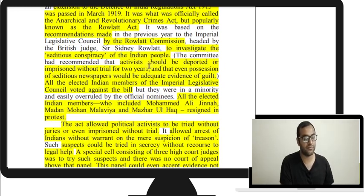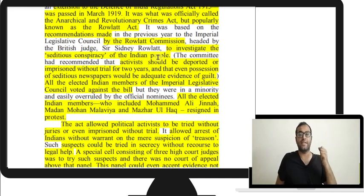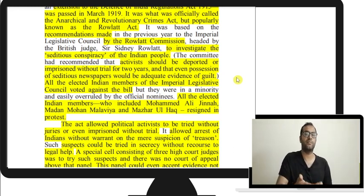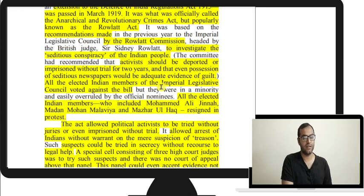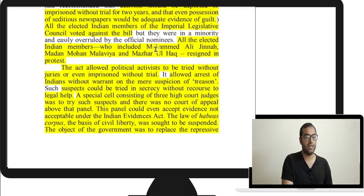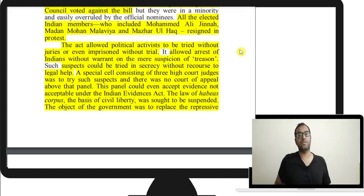Under the Rowlatt Act, the police could pick up anyone without telling them the reason. Mere possession of a seditious newspaper was adequate evidence of guilt. All elected members of the Imperial Legislative Council voted against it, but they were in a minority and the bill was passed. Then members Jinnah, Madan Mohan Malaviya, and Mazhar ul Haq resigned in protest. The act allowed political activists to be tried without juries or imprisoned without trial, and allowed arrest without a warrant on mere suspicion.